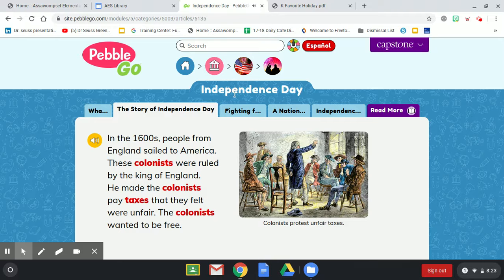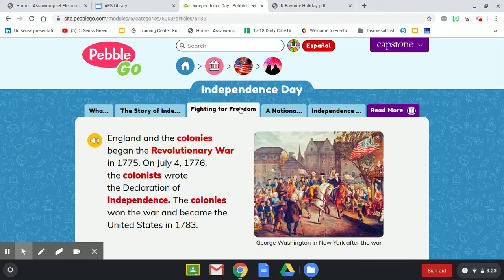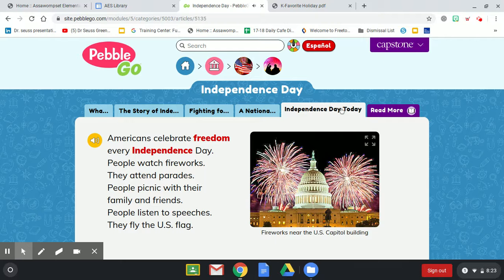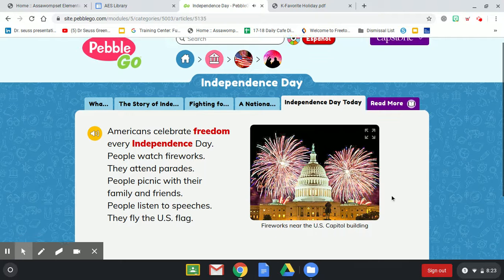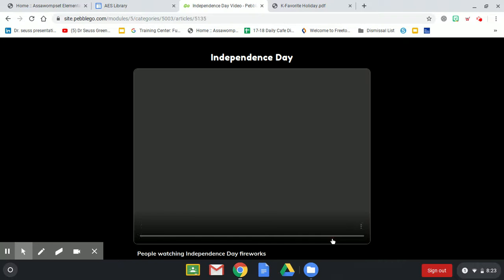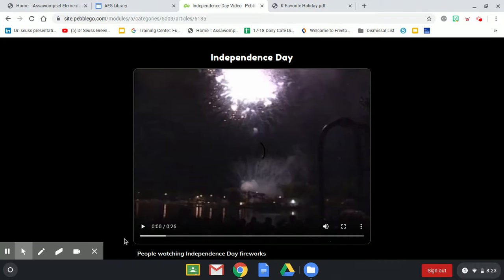The tabs include: Independence Day, Fighting for Freedom, A National Holiday, and Independence Day Today. If you scroll down to the bottom, there's usually a video or some sort of media about the topic, which is always fun to listen to.